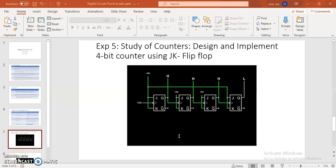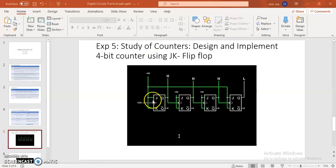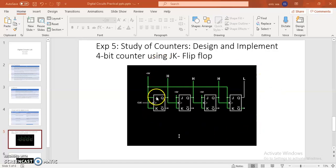Welcome students. Today let's see experiment number 5 — the study of counters. You have to design a 4-bit counter using JK flip-flops. This is the main circuit diagram for the JK flip-flop as a counter.